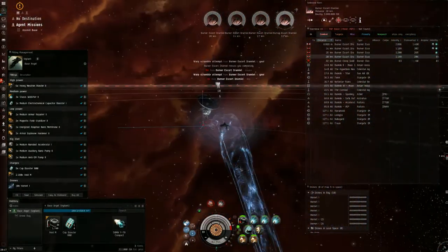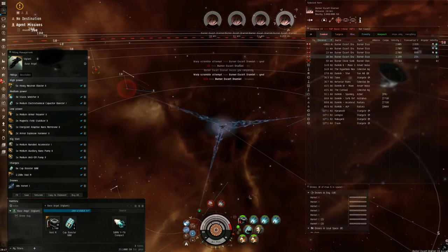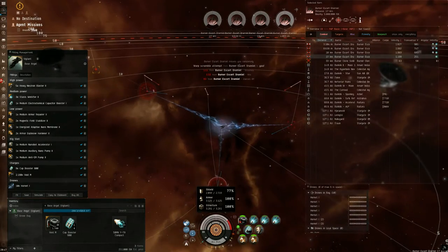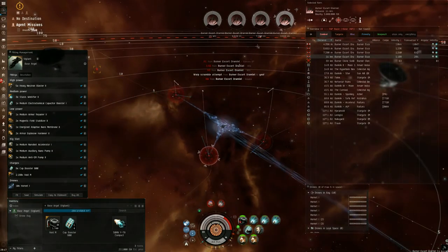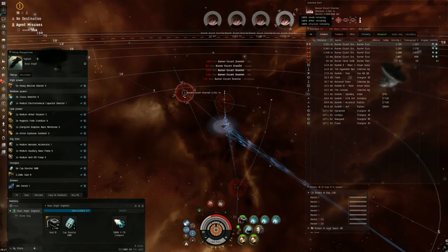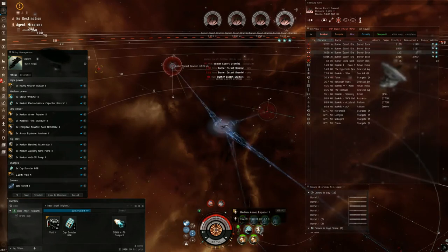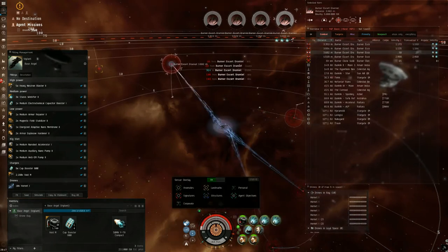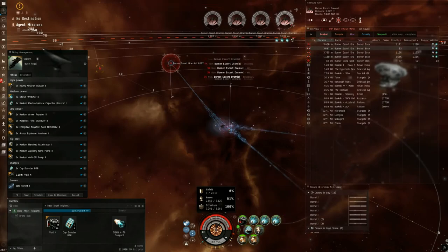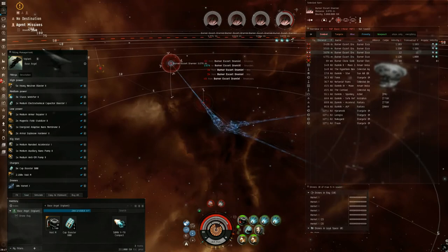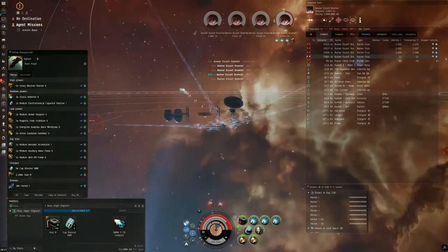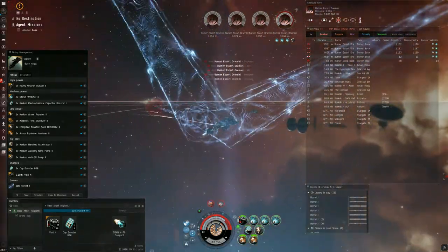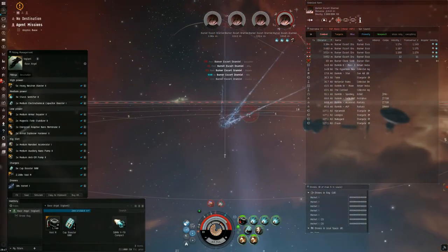From here, we're just going to wait until they get closer. But as soon as we start taking damage, we're going to turn on our hardeners. Then we're going to wait for one to get within three kilometers. We're going to triple web him, and we're going to begin firing. Once our armor begins to fall, we want to start the repper. We don't want to overheat the repper because it causes a lot of heat damage. It can ruin a lot of modules.